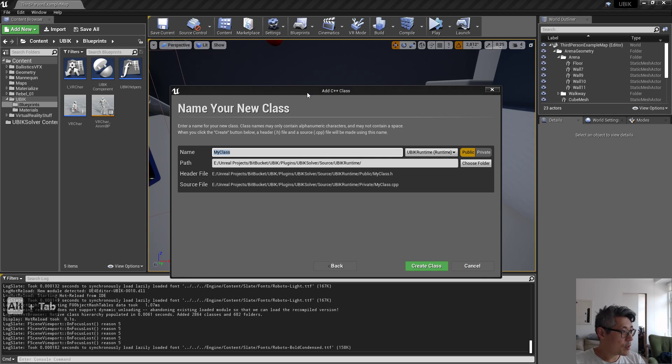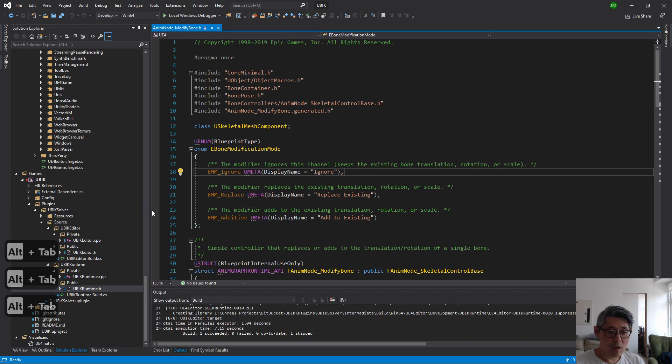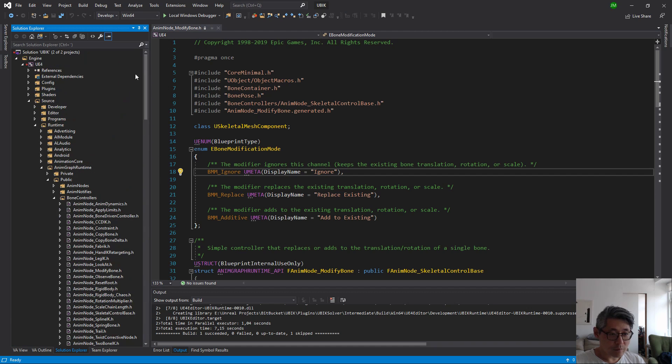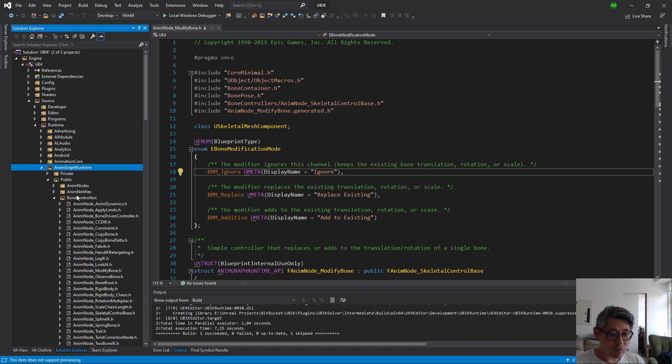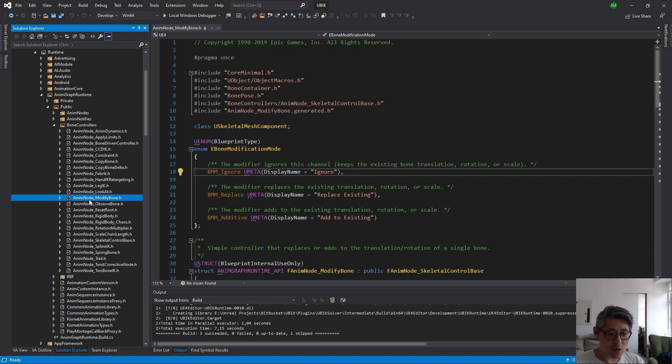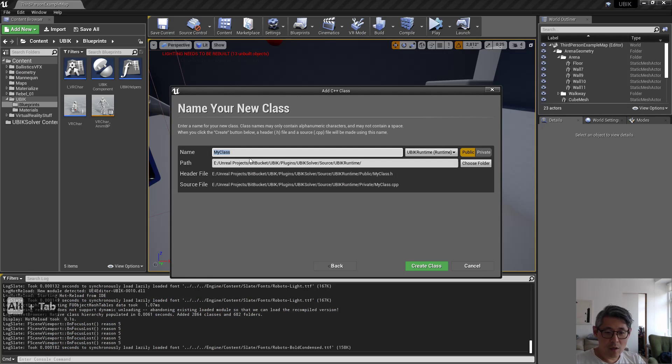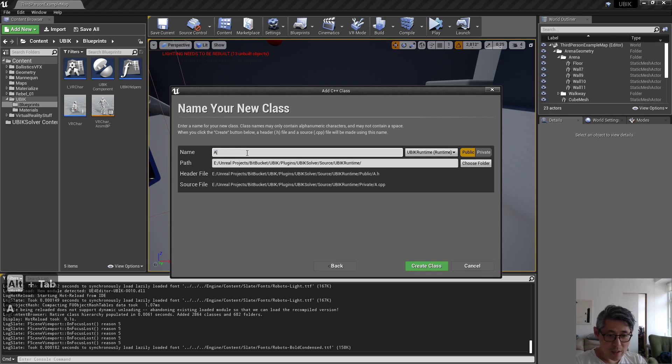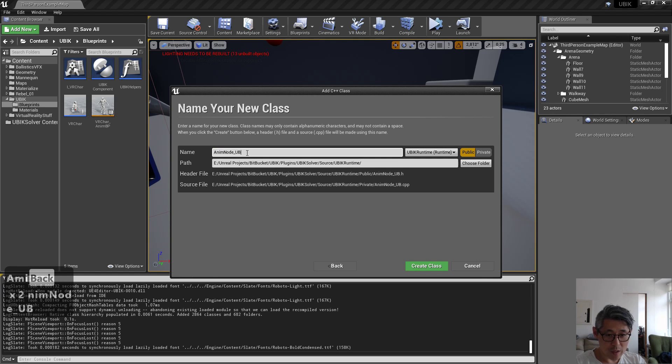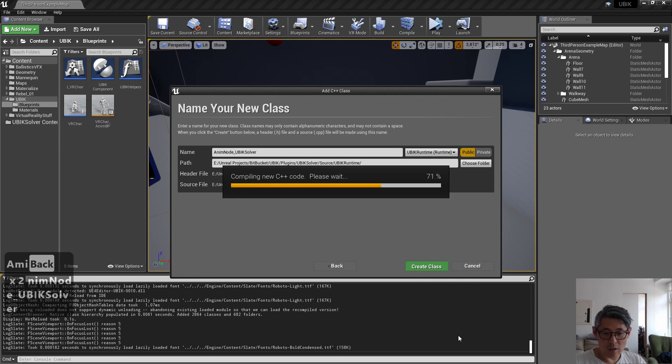If we briefly look at how Unreal names their things, you can see if you go to the runtime and graph runtime modify bone, they name them any node underscore and then the name of the node or what it does. So I would name mine any node underscore UPIK solver.